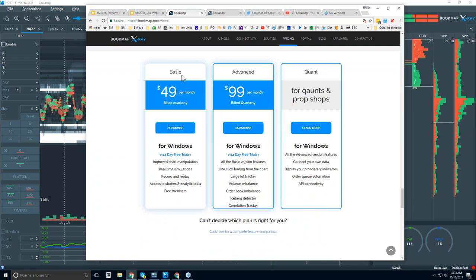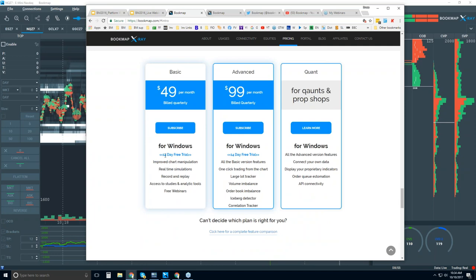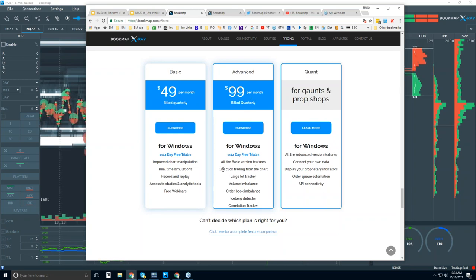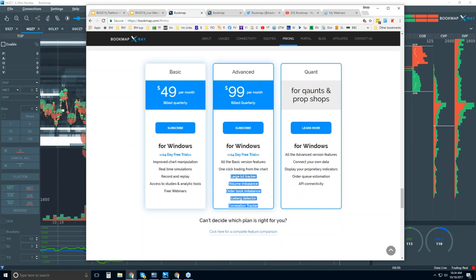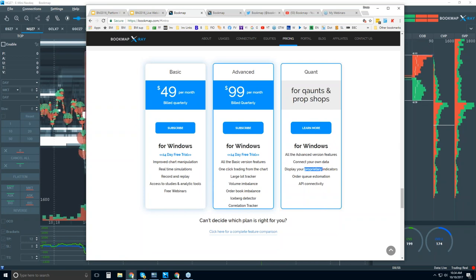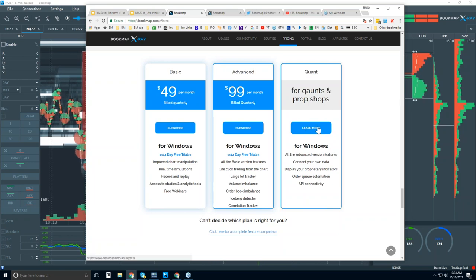In general, there's just one version of Bookmap — the Bookmap Basic. It's $49 per month, billed quarterly, and you get the 14-day trial period. For added features, that would be the Advanced offering — one of them is the ability to trade right from the chart. There are also proprietary indicators we developed showing unique order flow data. For quants connecting their own data, displaying proprietary indicators, and using the order queue estimation or API, you'll need the Quant features.